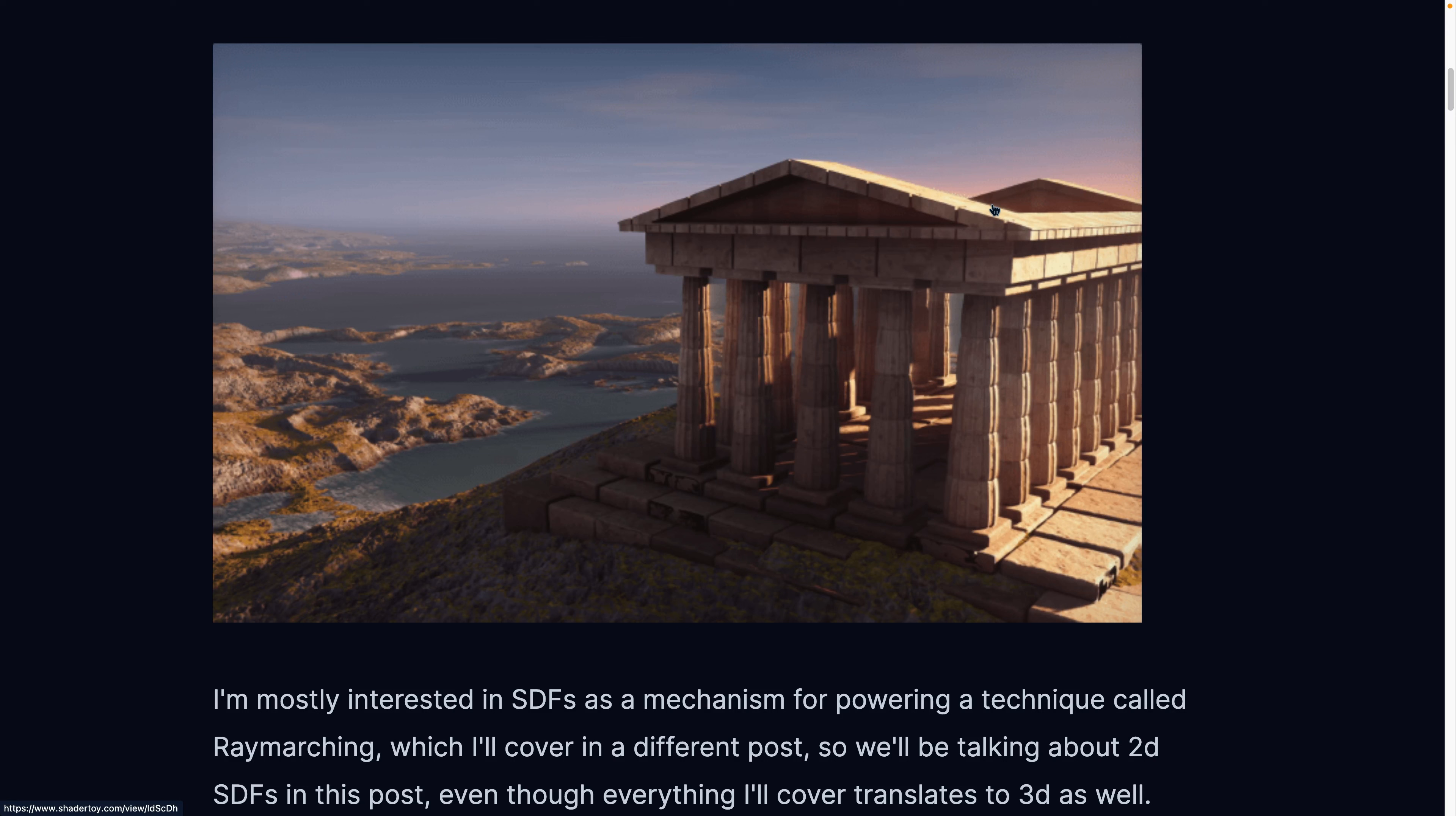I'm mostly interested in Signed Distance Fields as a tool for powering ray marching, which we're going to talk about in a different video in a different post.